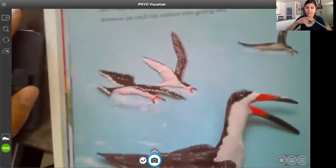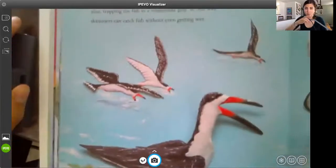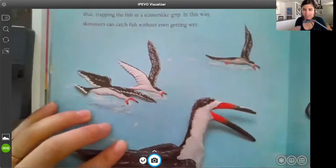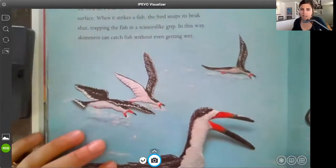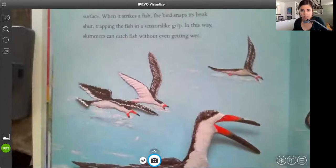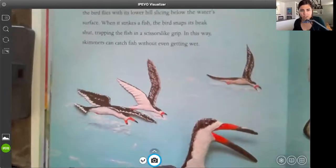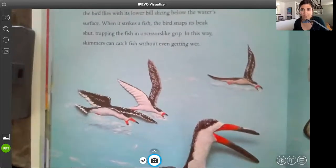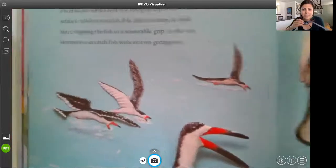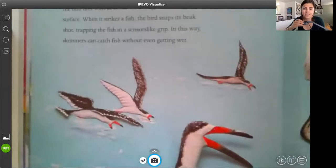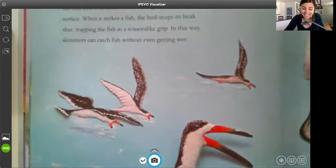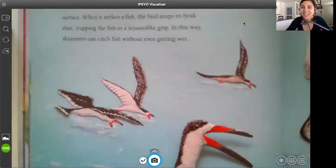Let's take a look at our skimmer once more. I did attach a video — I think it was last week or the week before — about skimmers. So you should have seen that video about the skimmers slicing through the water without even getting wet. All right guys, that's it. Enjoy your Thursday.